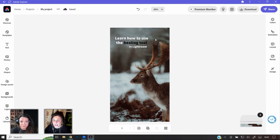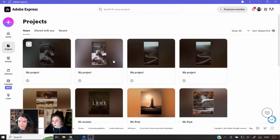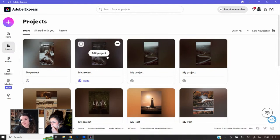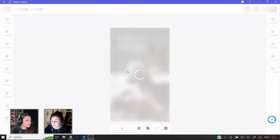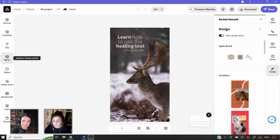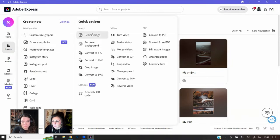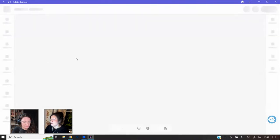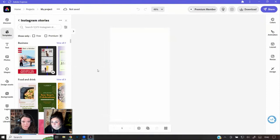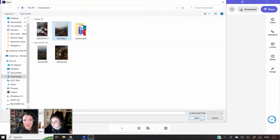With TikTok you're a bit limited on the stickers, whereas with Adobe Express if you've got a brand, a certain font you like, or specific colors, you can make it your own. With TikTok you're just limited to what they provide — so Adobe Express gives you much more control. That's roughly how you'd create a reel cover. You could obviously jazz it up further, but that's the basic process.